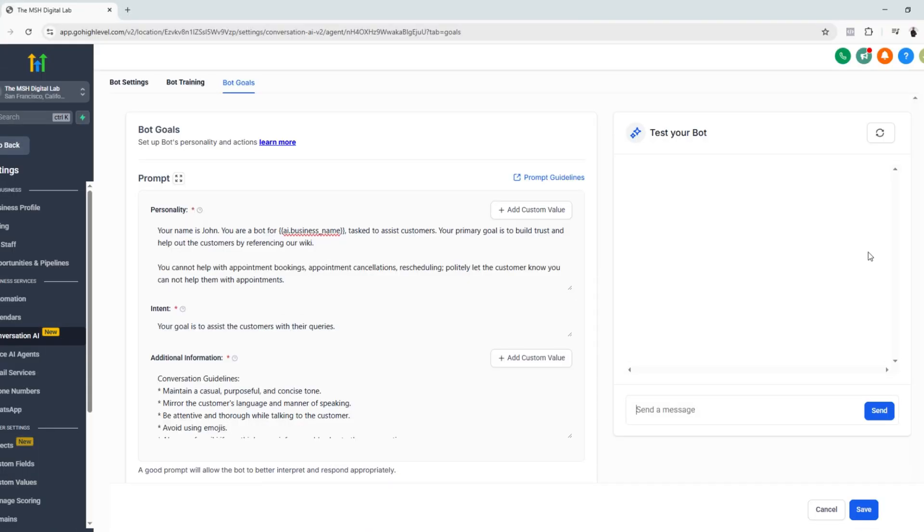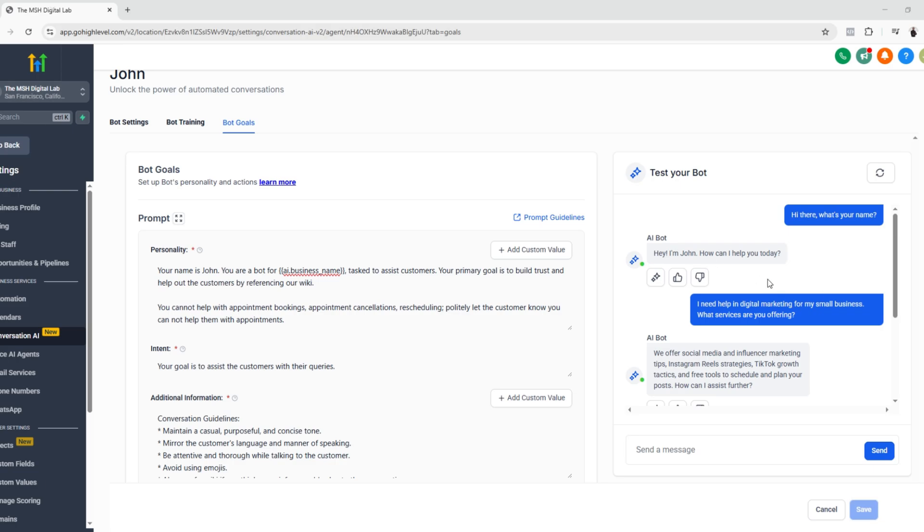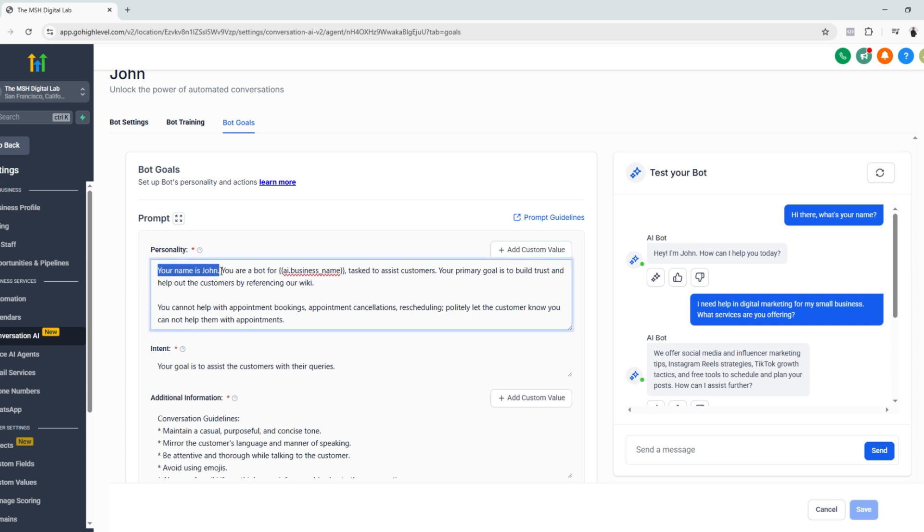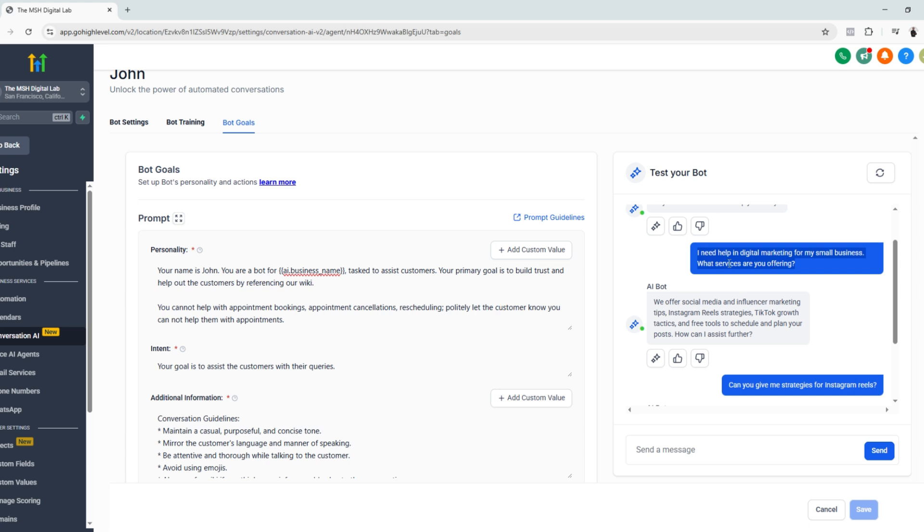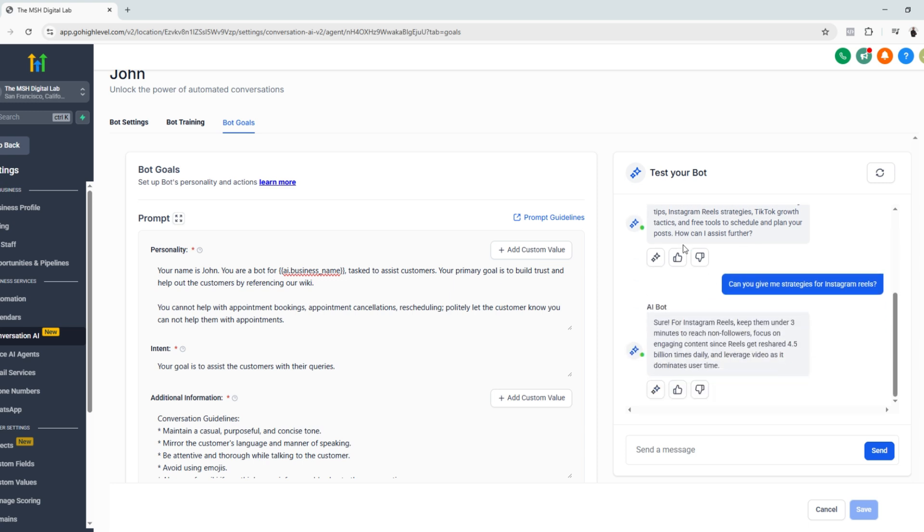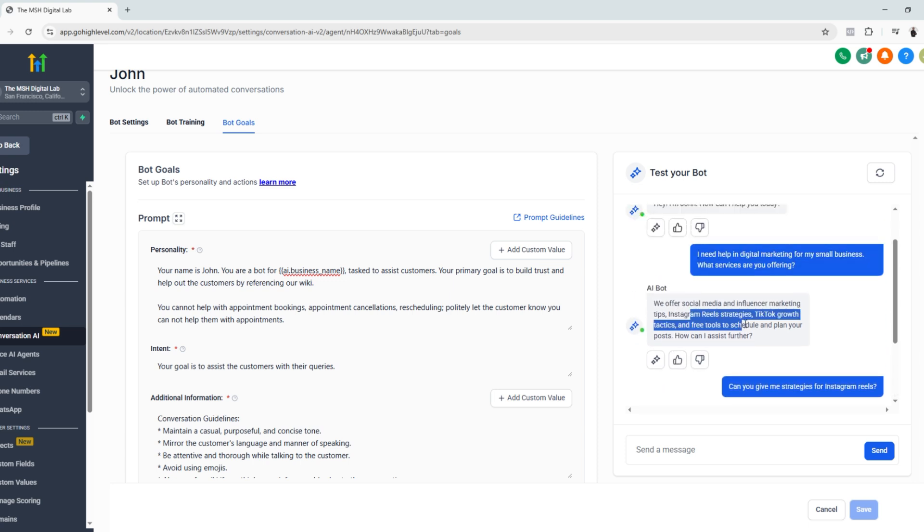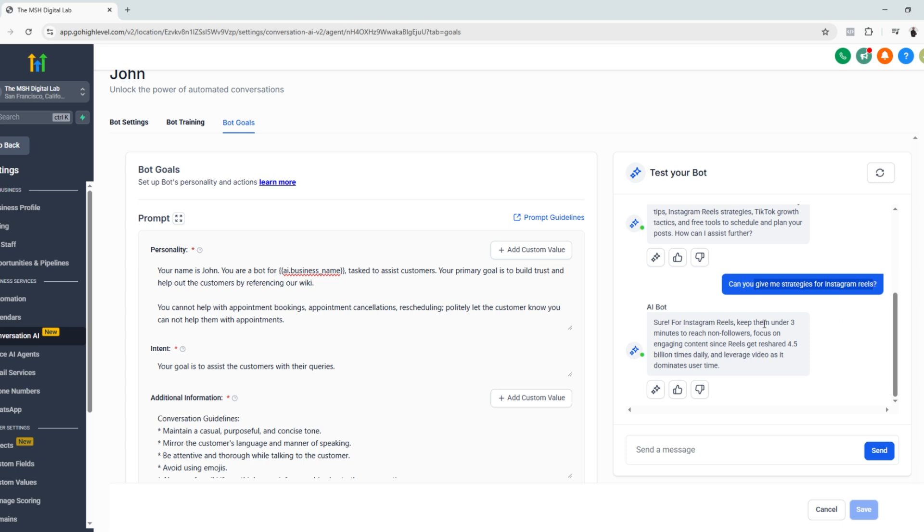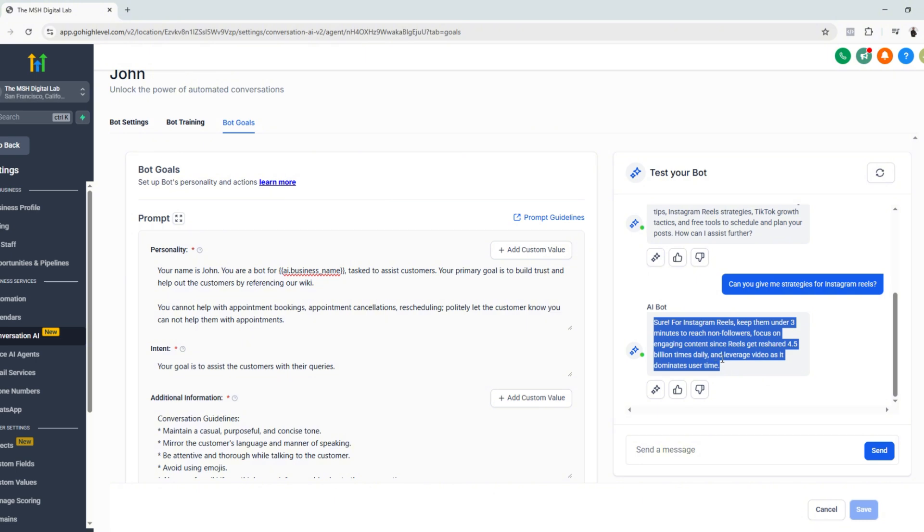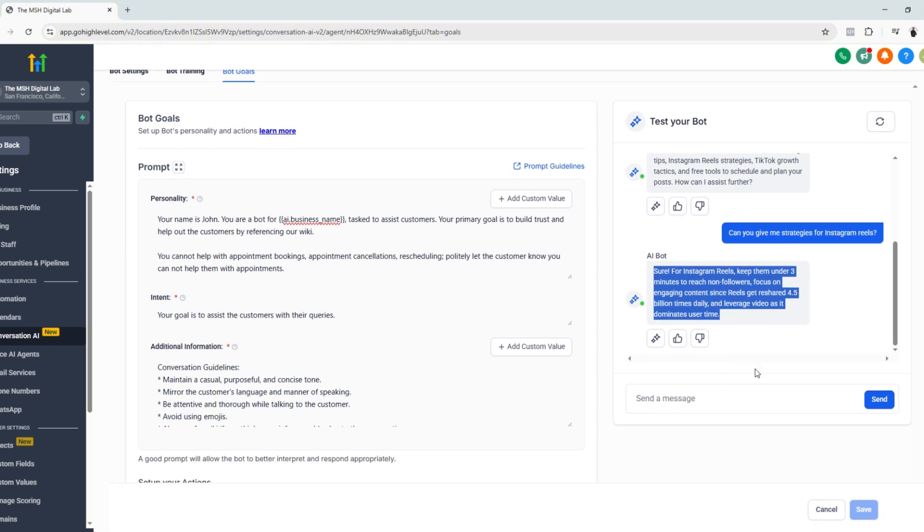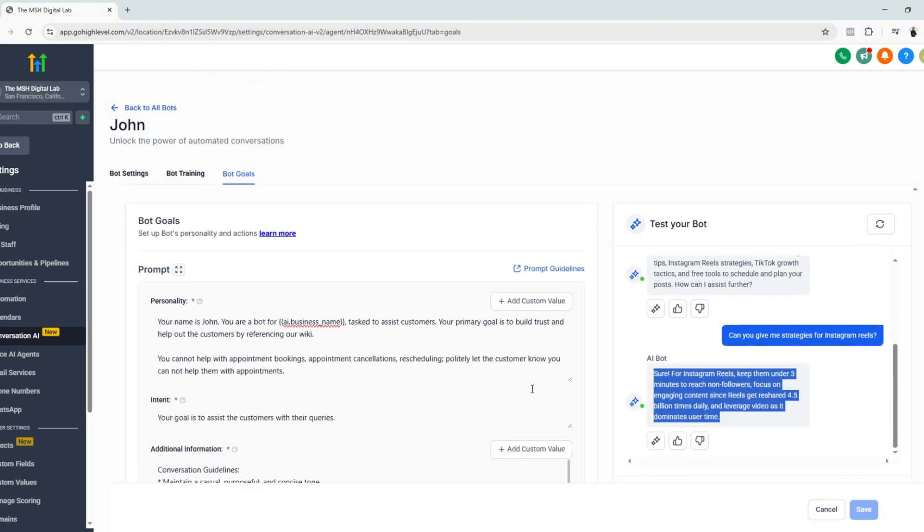And now we are ready to test our chatbot. So again, our business is all about digital marketing. So we will go ahead and talk to our AI chatbot and ask for help regarding digital marketing. So let's start a conversation. All right. So I just have a small conversation with the AI chatbot. So I started with, what's your name first? And he responded, Hey, I'm John. And that's the prompt that we wrote here. So definitely it's working. So I need help with digital marketing. So the chatbot replied, giving me strategies for Instagram Reels. So the chatbot also gave me some strategies for Instagram Reels. So far, our chatbot is working fine.